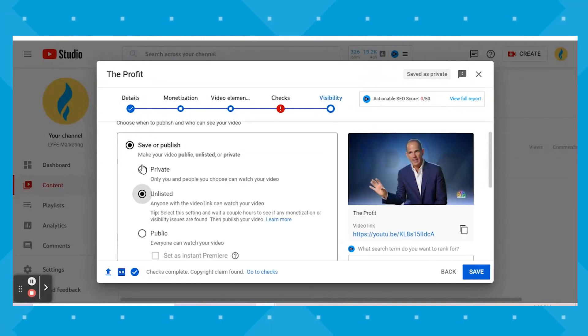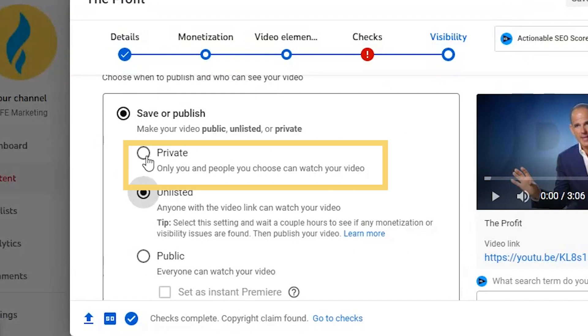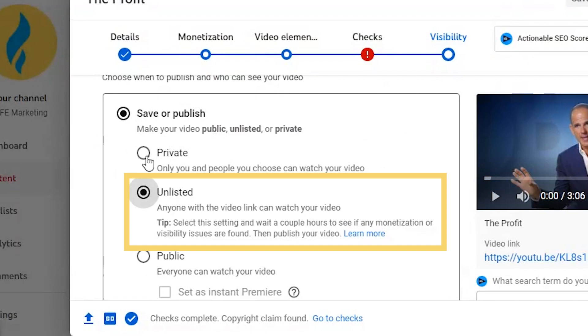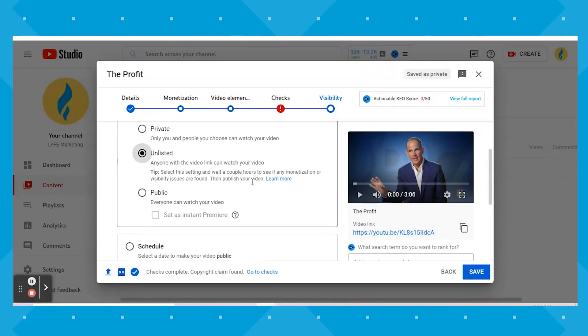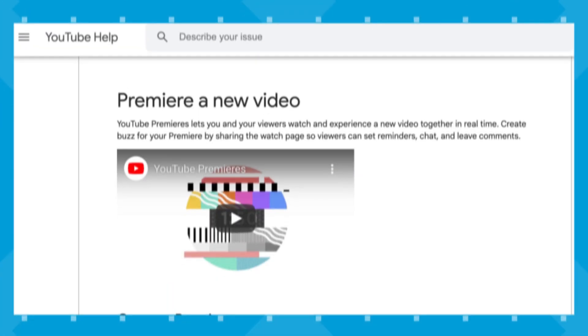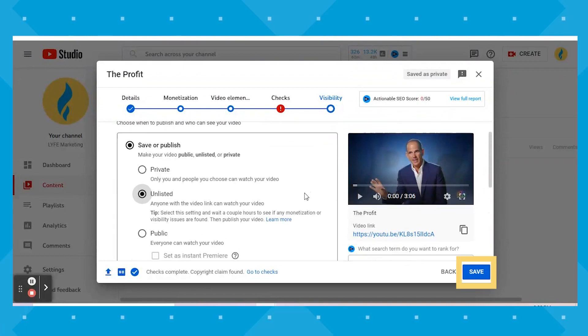Click the blue Next button to the last screen — the visibility section. You can either make your video public, unlisted, or private, or you can schedule it to publish later. Private means only you and people you choose can see the video. Unlisted means anyone with the video link can see it, and public means everyone can see it. If you're publishing as public right now, you can set it to instant premiere. If you're scheduling in advance, you can set it to regularly premiere. YouTube premieres lets you and your viewers watch a new video together in real time, creating buzz by sharing the watch page so viewers can set reminders, chat, and leave comments. Make sure you've got everything set the way you want it before hitting the blue Save button.